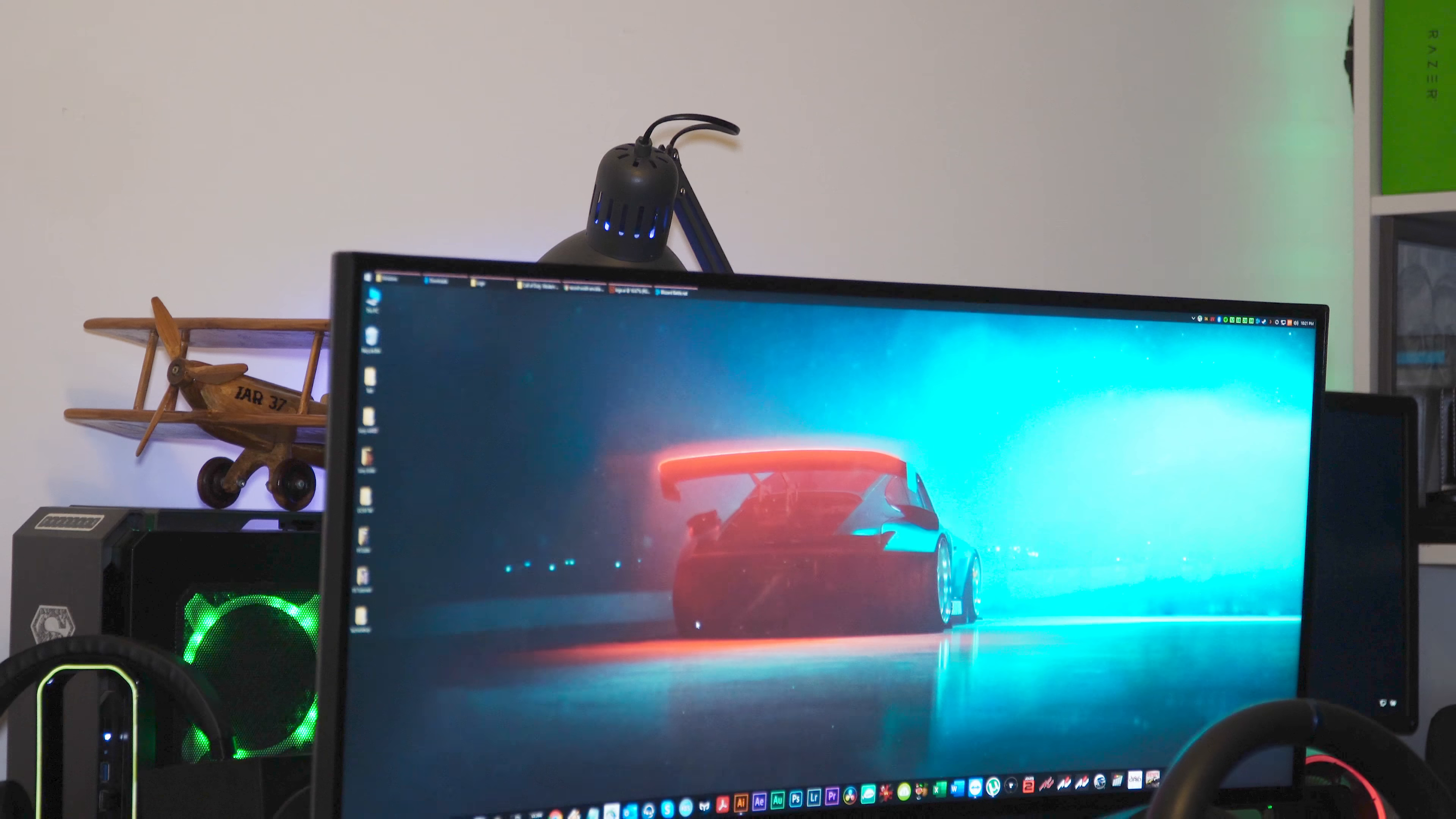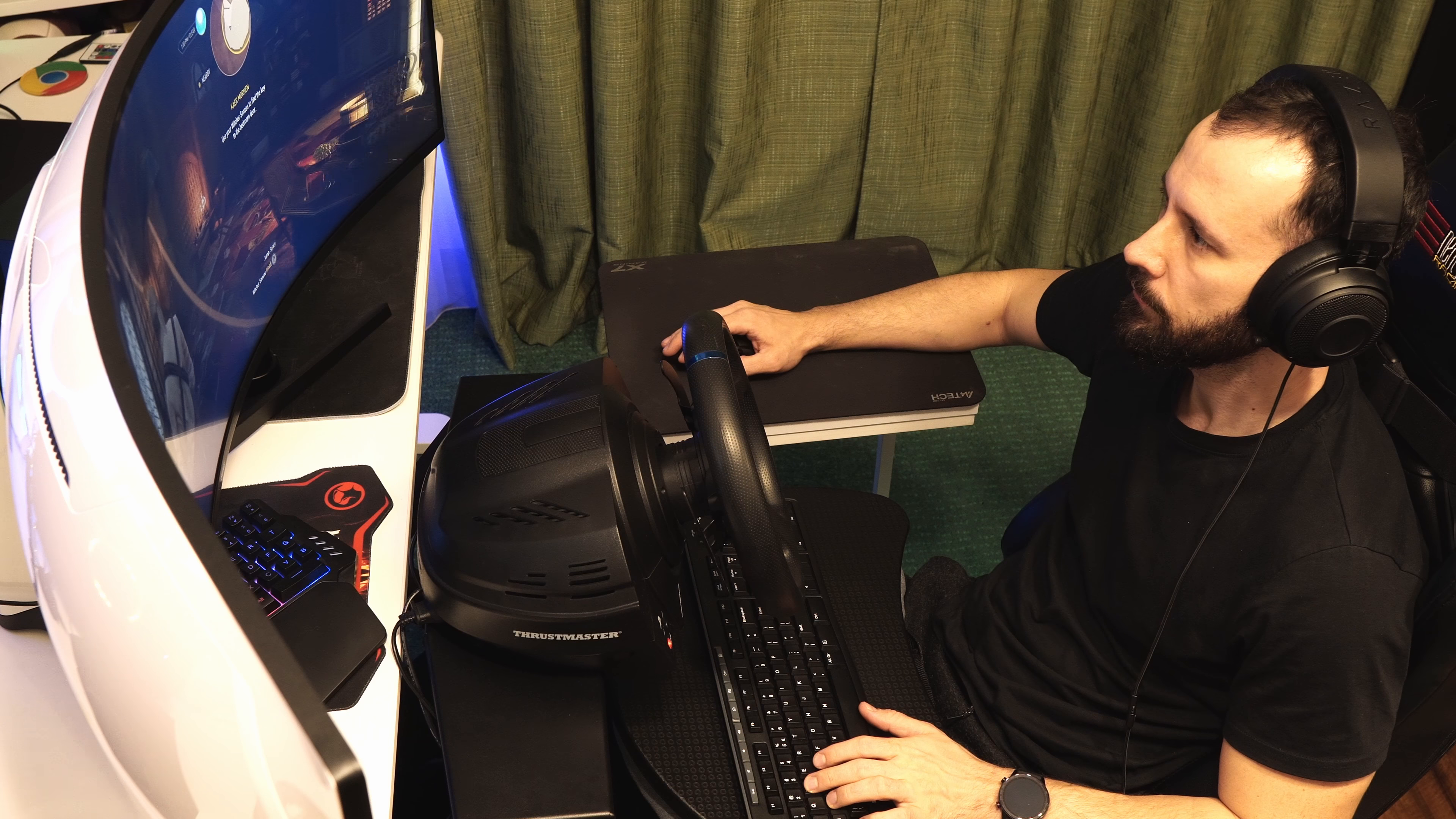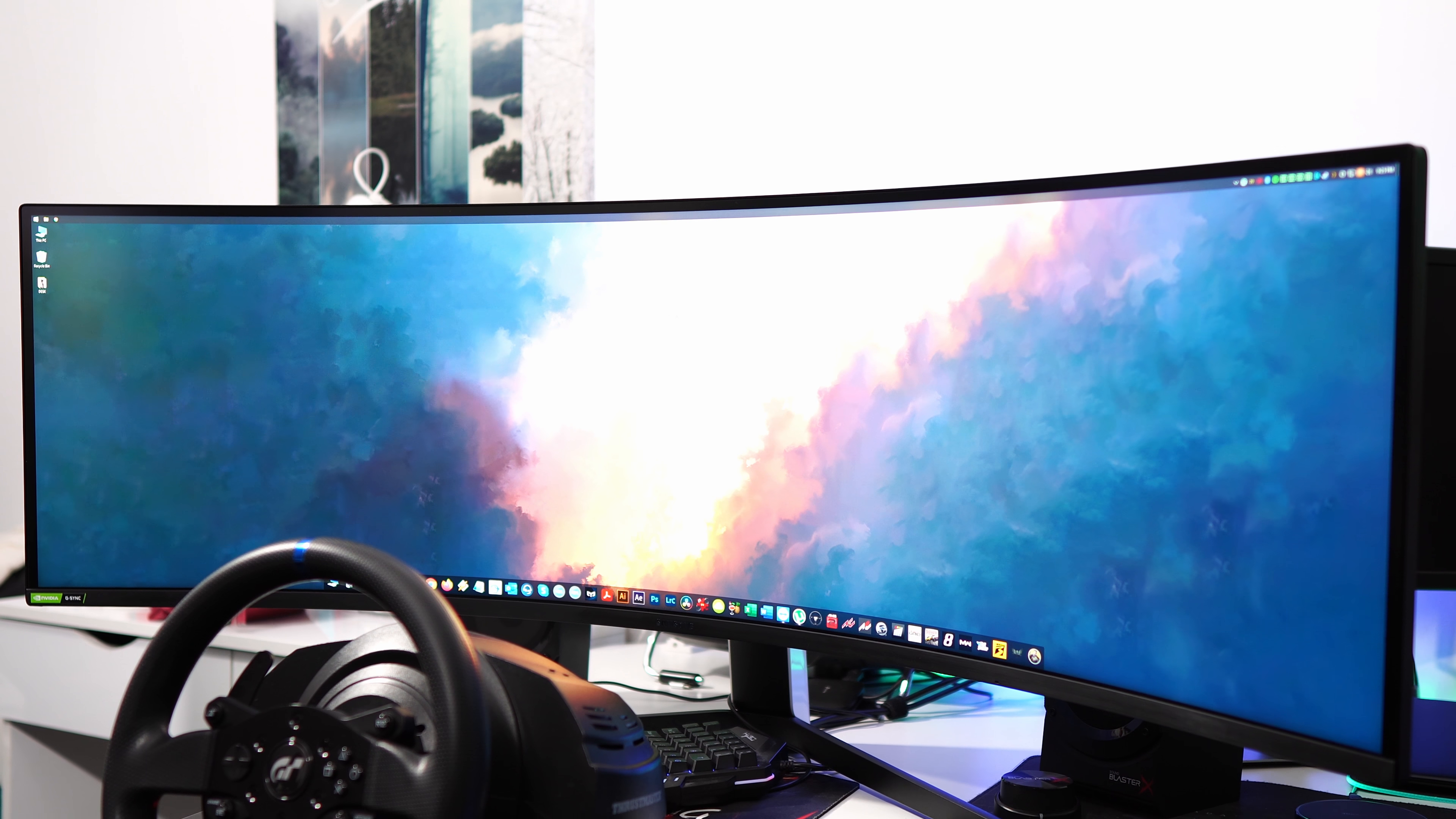If you already have an ultrawide 34 inch monitor, the difference will look like this. This is a big monitor that will take up a lot of your desk space and is comparable to two 27 inch displays side by side minus the black bezel between them.